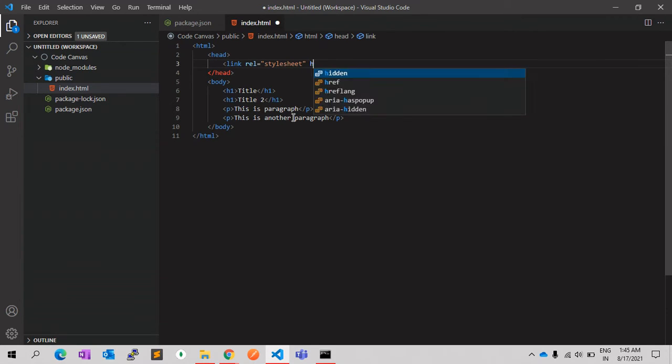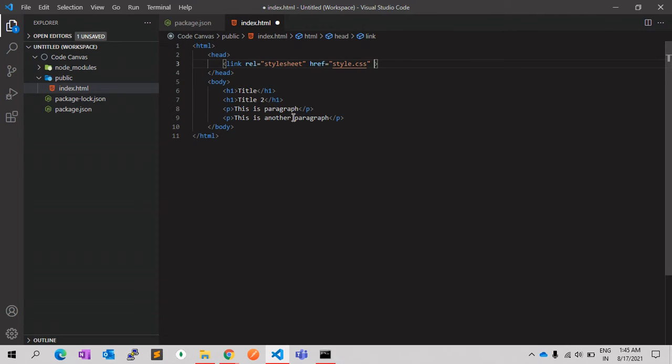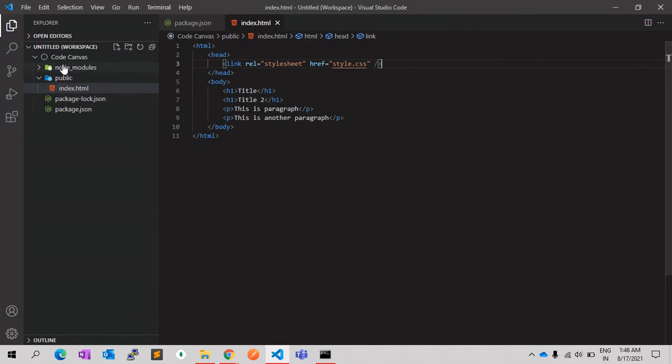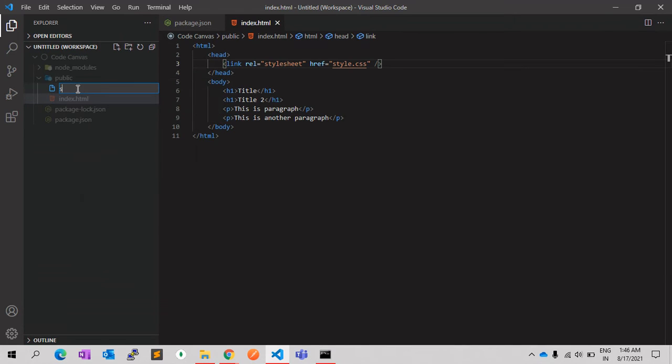In the link, it will have an attribute called rel, which will have a value stylesheet, and the next will be href. The href will be the name of your style file, I mean CSS file. You can give whatever name you want. Let's say style.css. This is for the CSS.